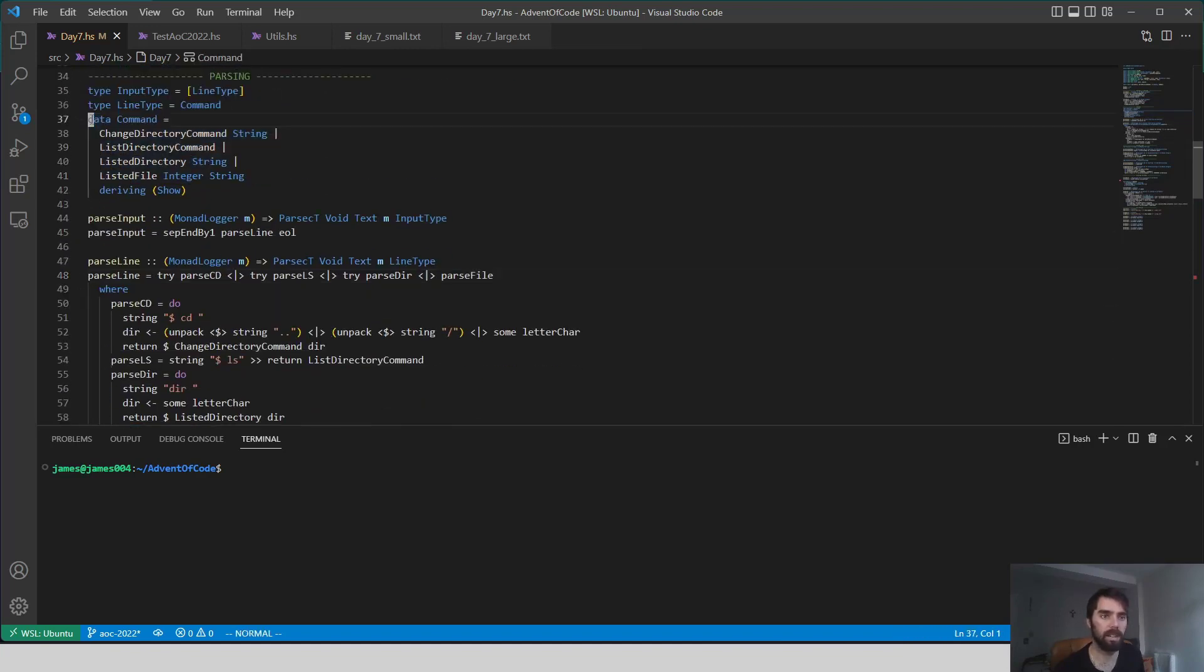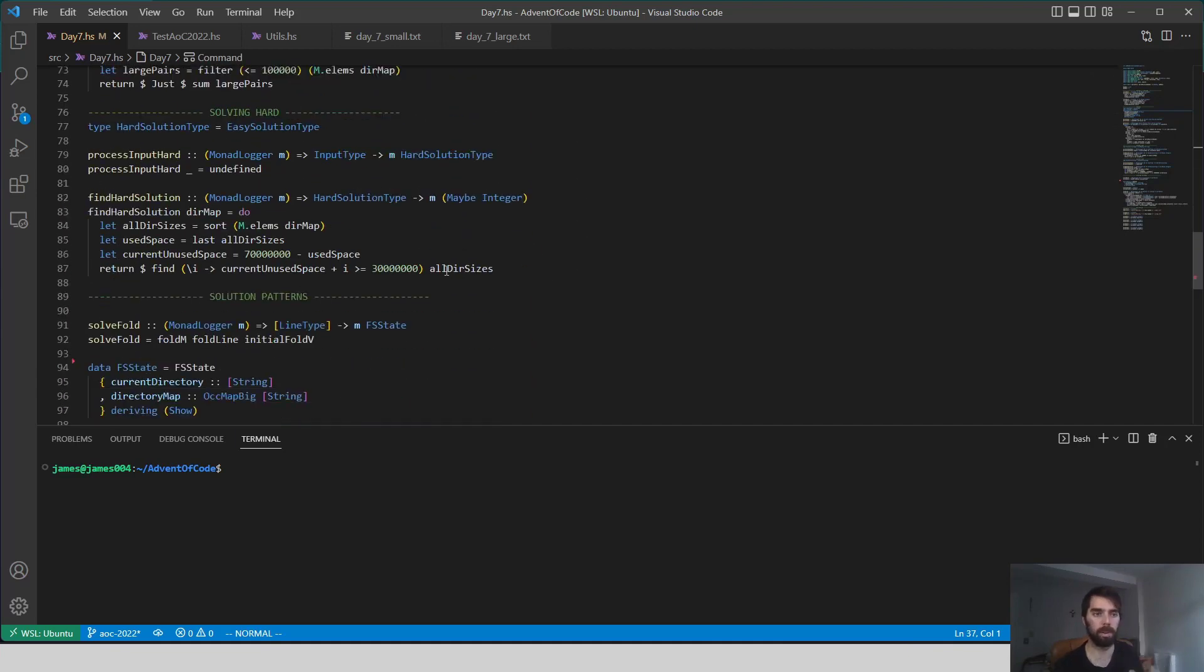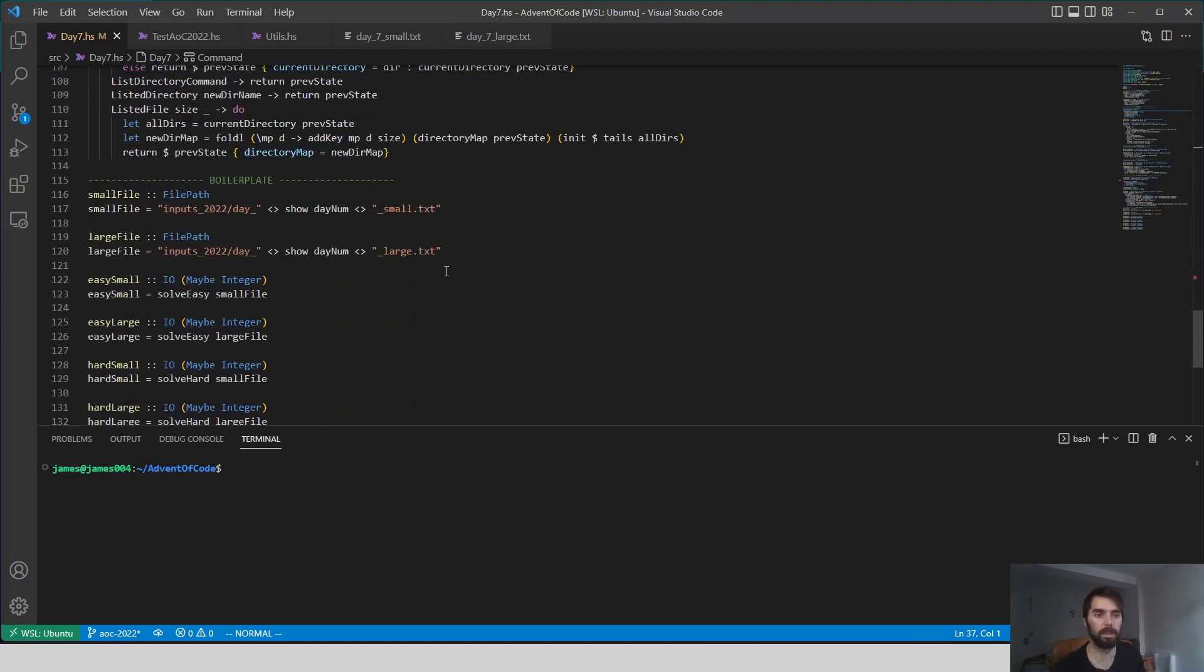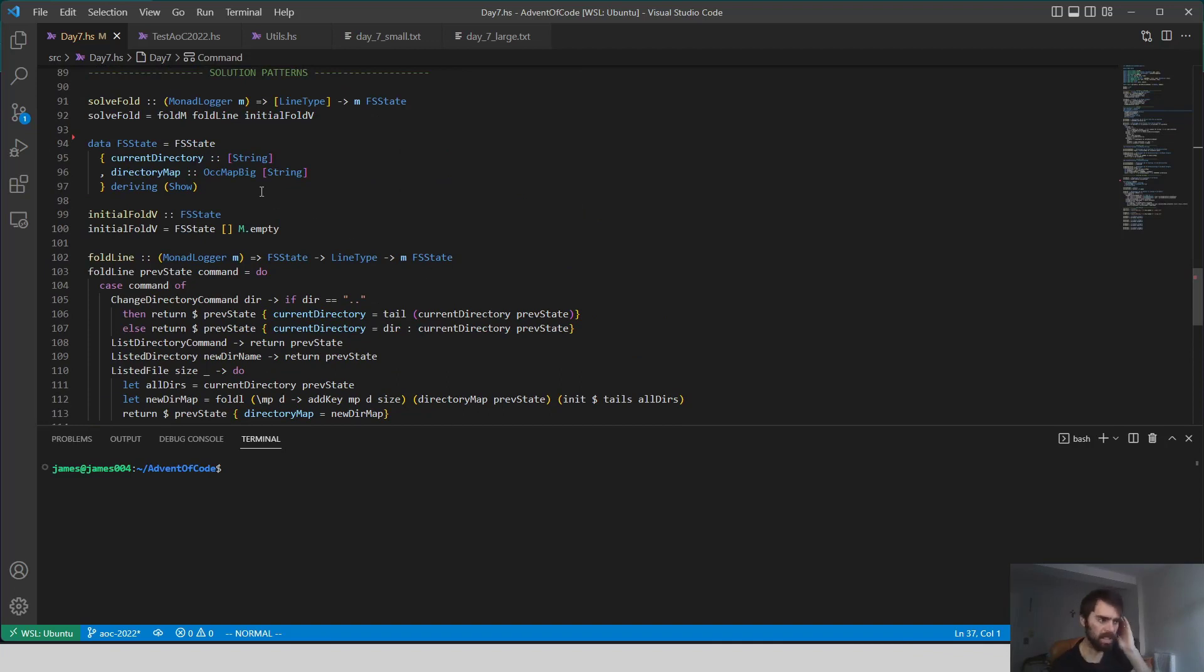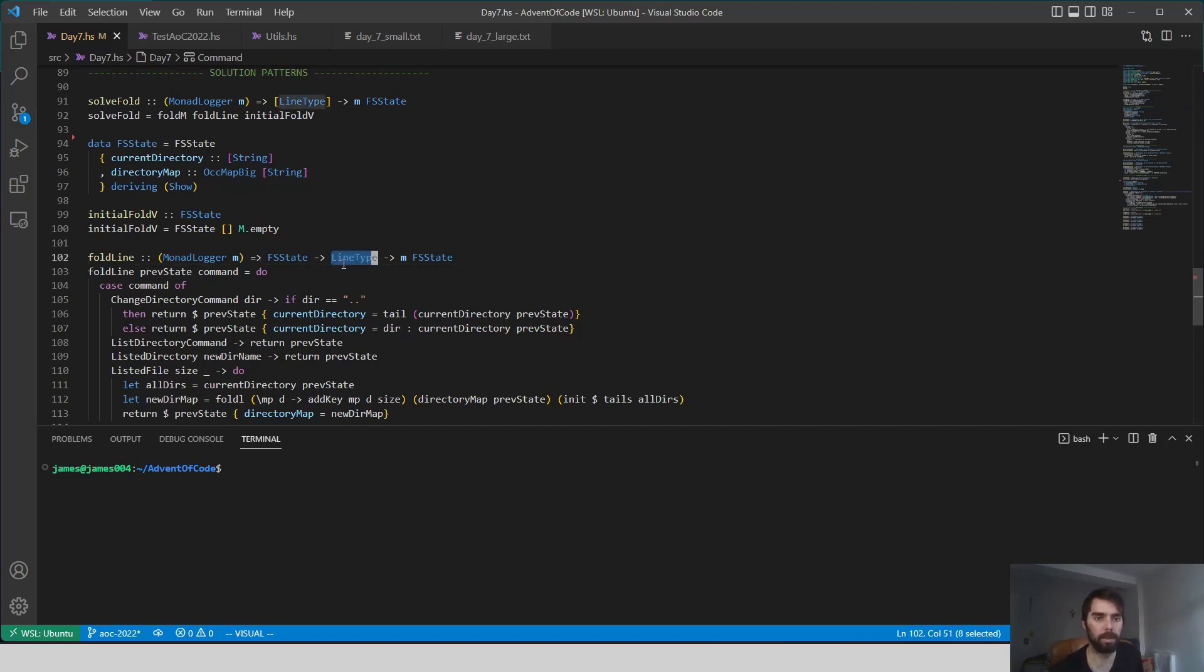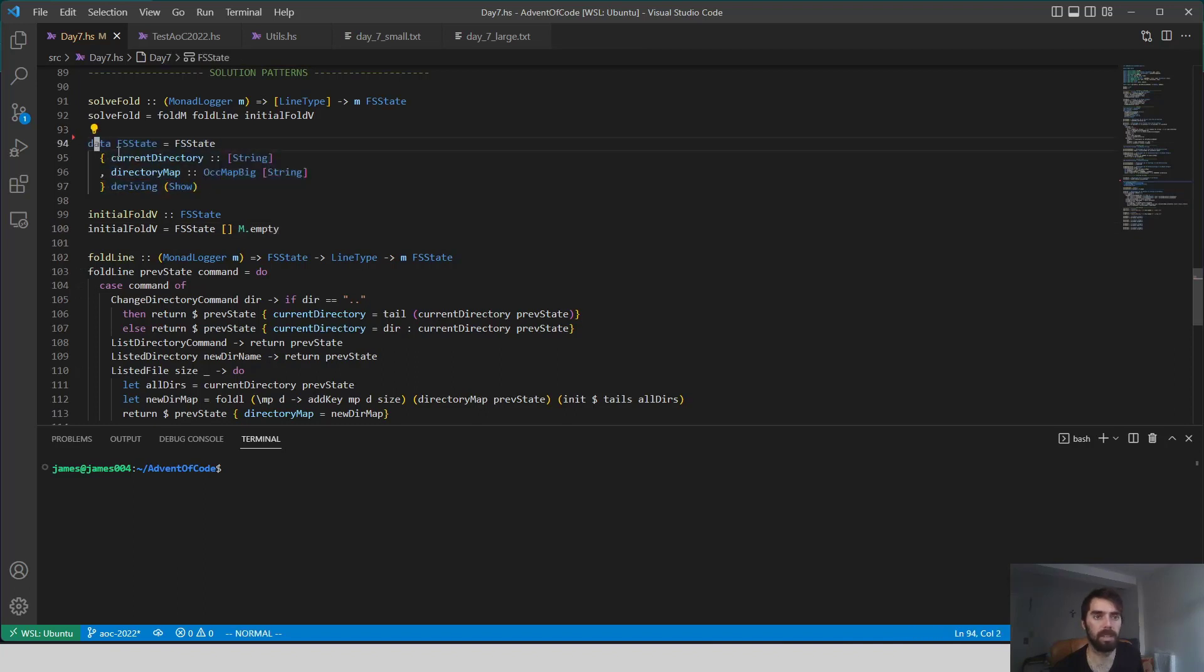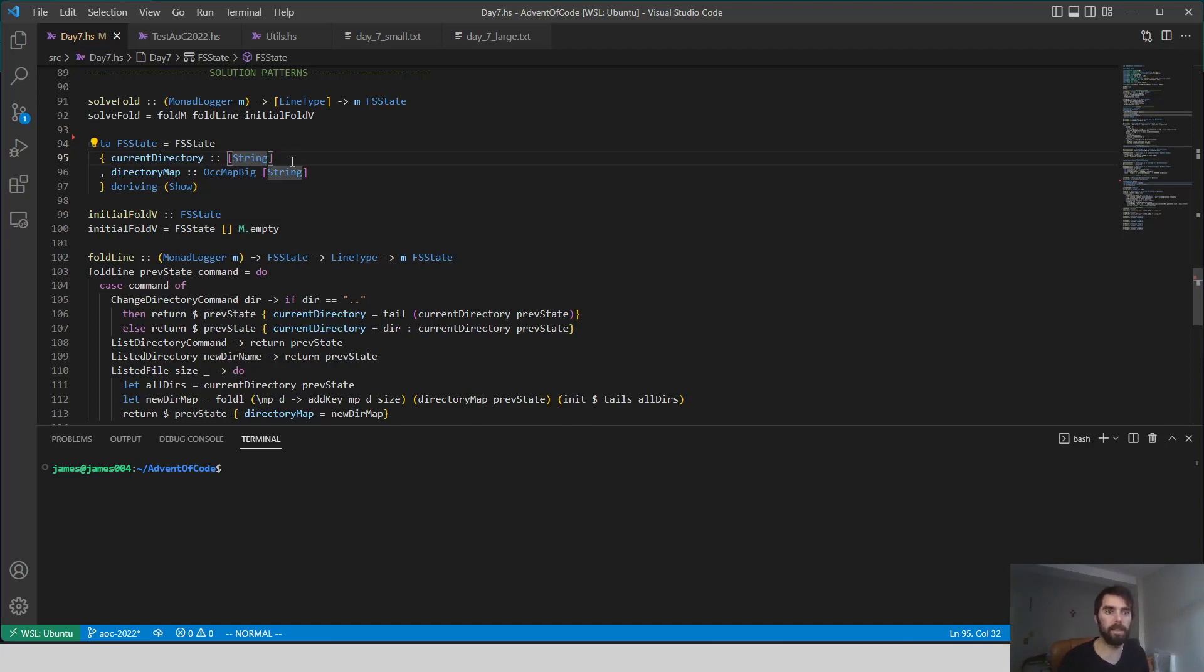Now we've got a list of these commands to run, and we have to process those. What I ultimately settled on, I went through a couple different iterations of a solution for this problem, is that we fold through our commands. So we're reading in one command, remember line type is command, and we're just updating our current file system state. The file system state stores the current directory that we're in, because remember we changed directory over and over again. So that's the list of strings capturing that path.